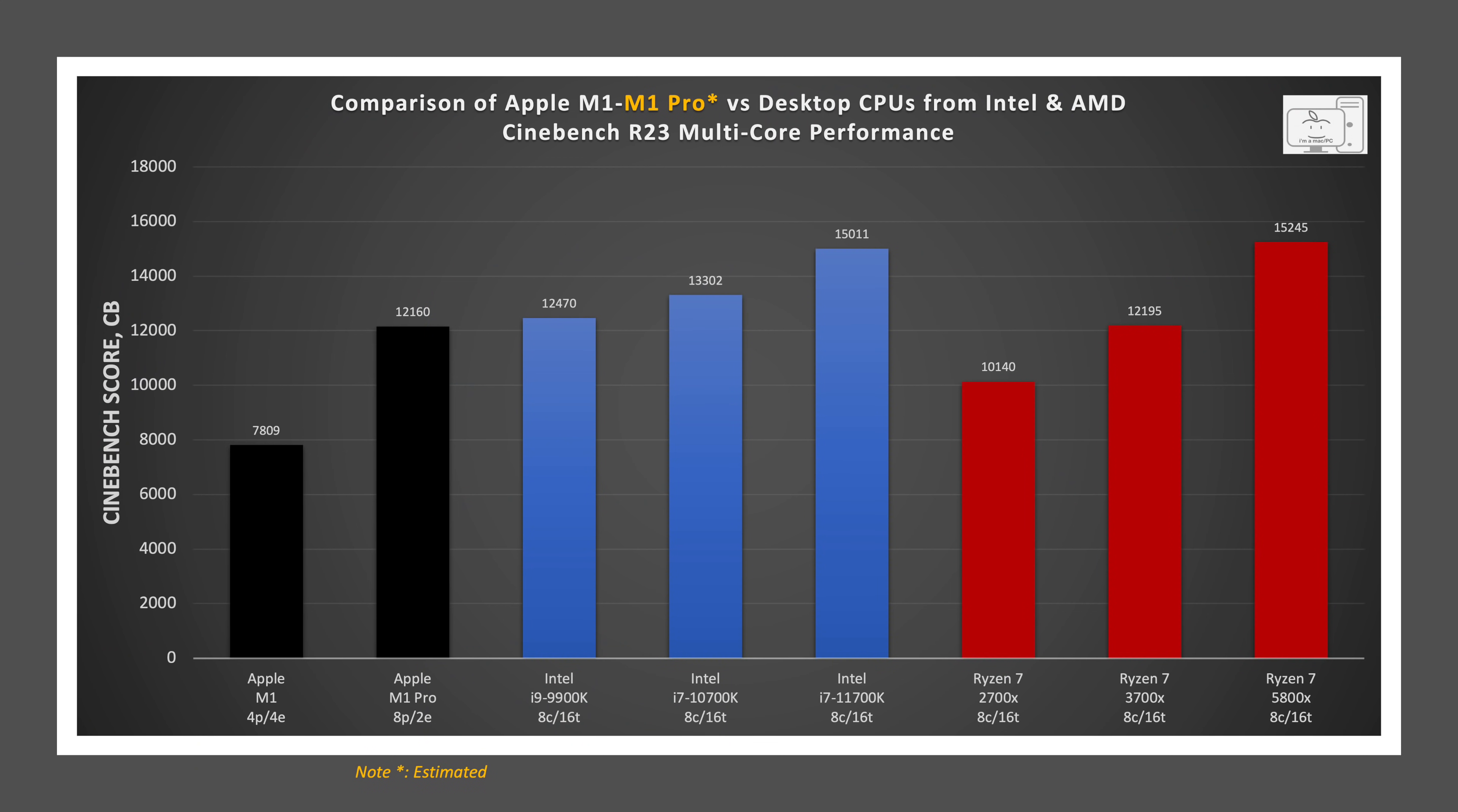In Cinebench R23 multi-core performance, starting with Intel, we see the i9-9900K score is just 2.5% faster, so it's about the same level as the new M1 Pro and Max. The 10th-gen i7-10700K is 9.4% faster than the 10-core M1 Pro, and the 11th-gen i7-11700K is 23% faster than the M1 Pro.